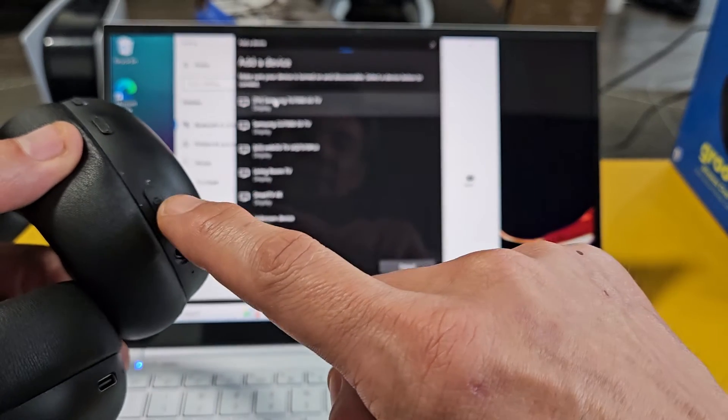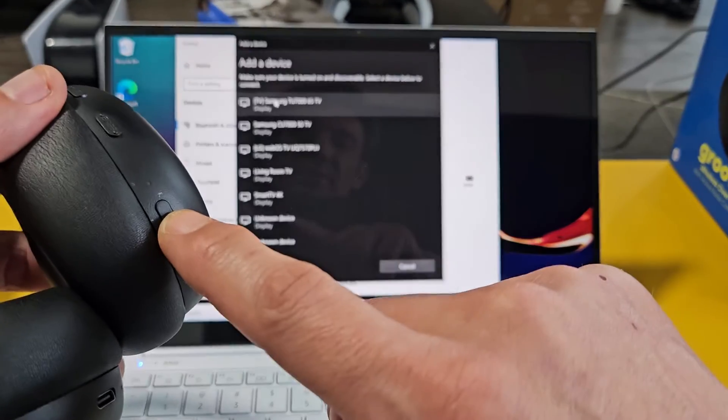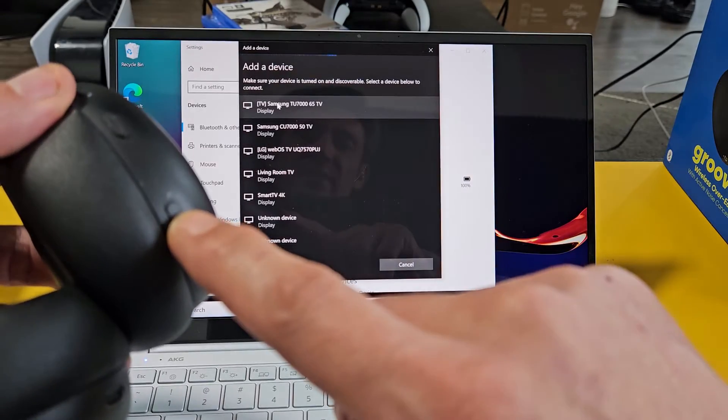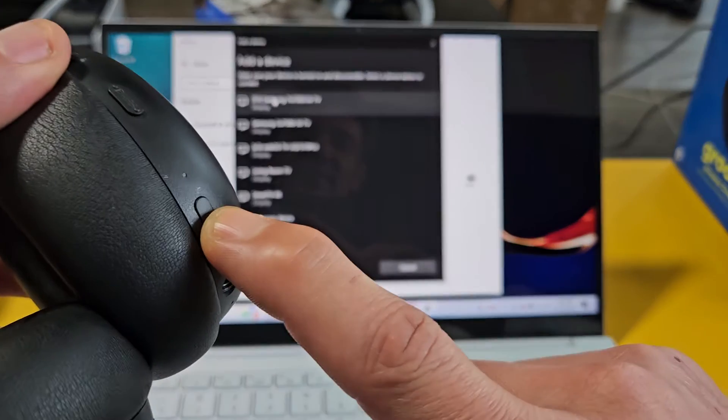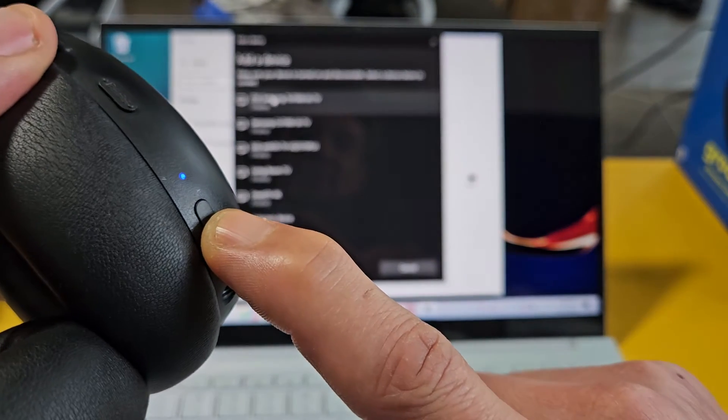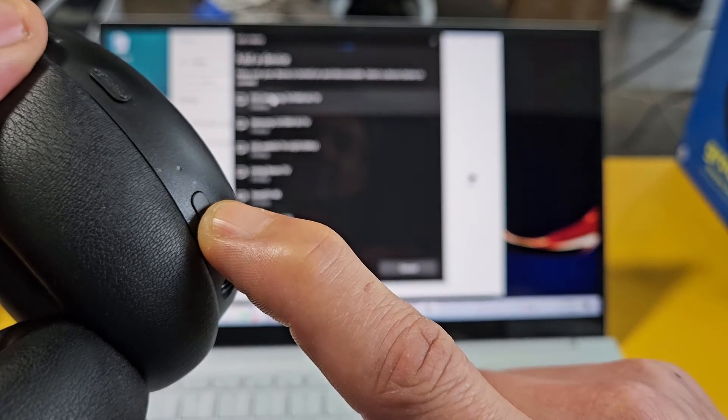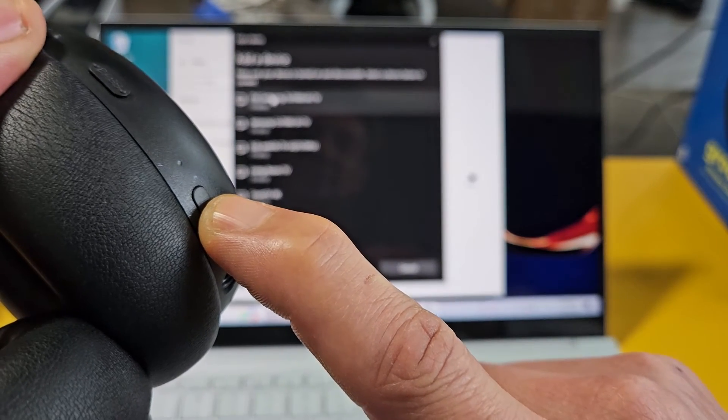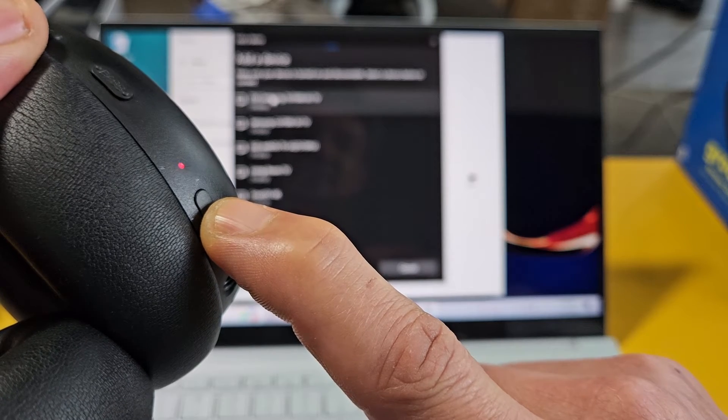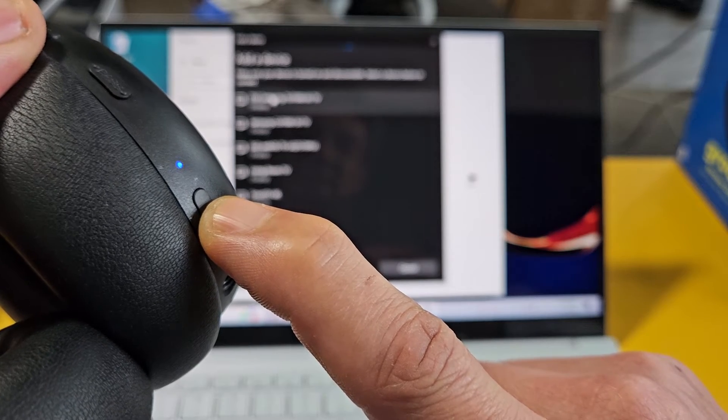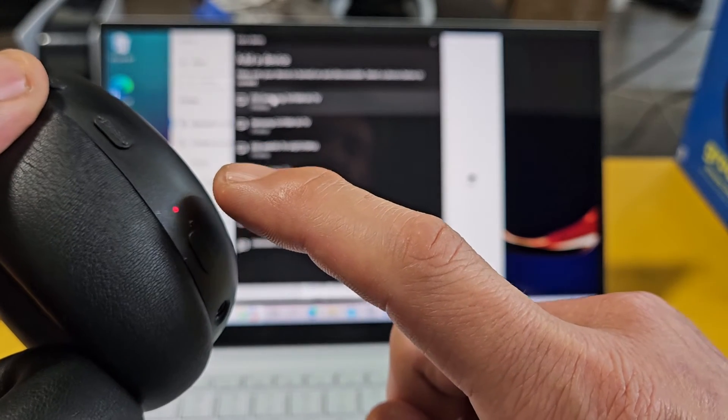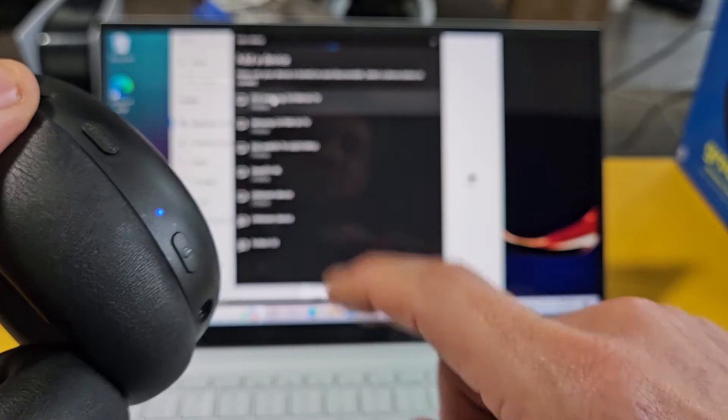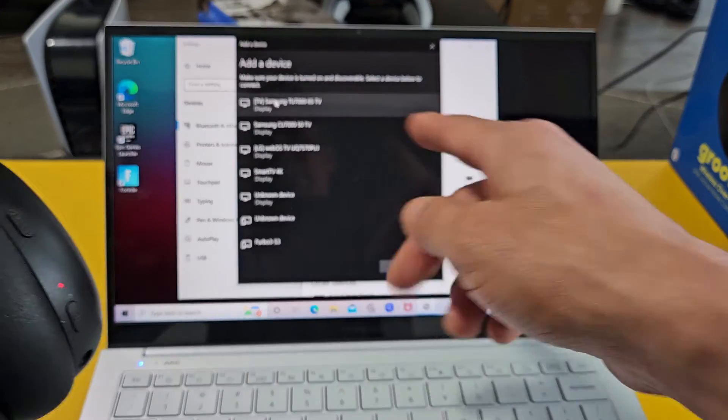Here's the power button. I'm going to press and hold and I'm going to keep on holding until it blinks blue and red. So ready? Holding. Power on. Still holding. It said pairing. And now it's blinking blue, red. That's what we want. So now it's in pairing mode.